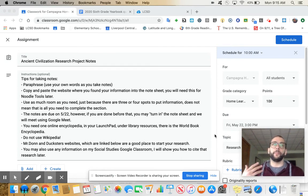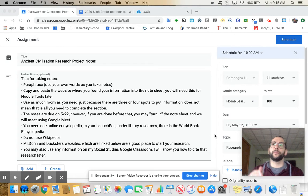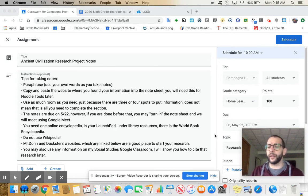So notes are going to be due not this Friday the 15th, but next Friday the 22nd.